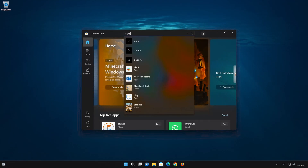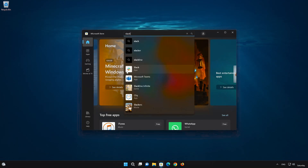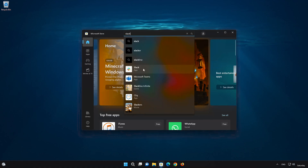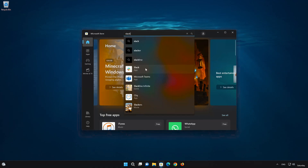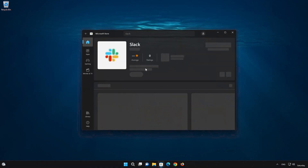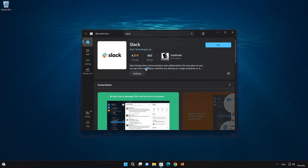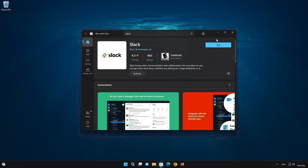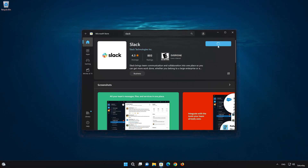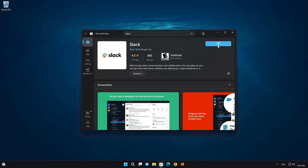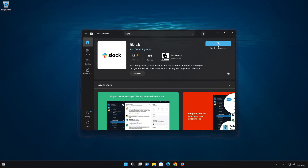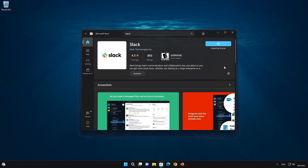Press the Get button. Click on Slack again and press the Get button to start downloading Slack. Wait for Slack to be downloaded and installed.